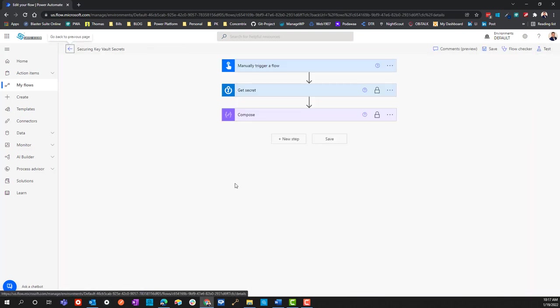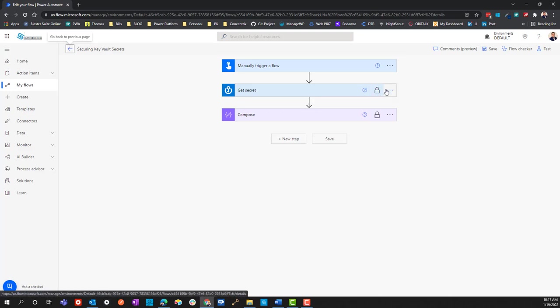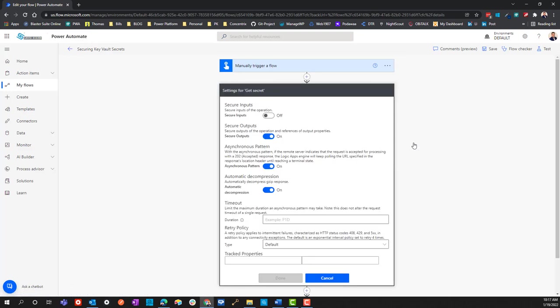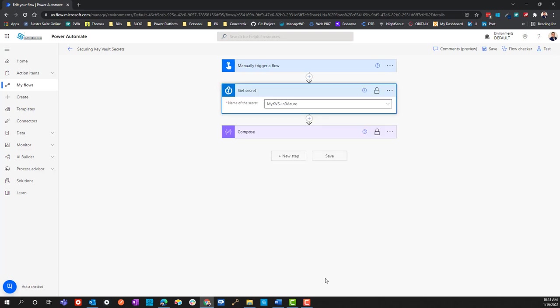Essentially what you want to do is go into the get secret, go into the ellipsis over here, and go under settings. Under here there is secure inputs and secure outputs. You have to think through this logically and understand how flow works as a program so the context of the words make sense.